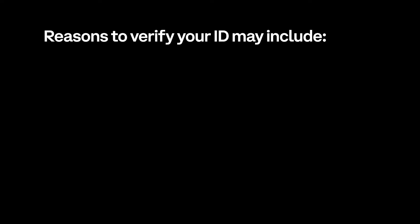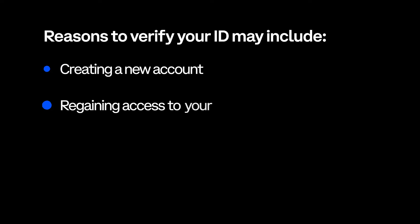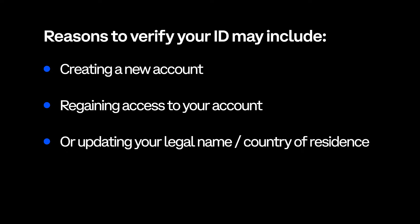Reasons for having to verify your ID may include creating a new account, regaining access to your account, or updating your legal name or country of residence. Let's get started.